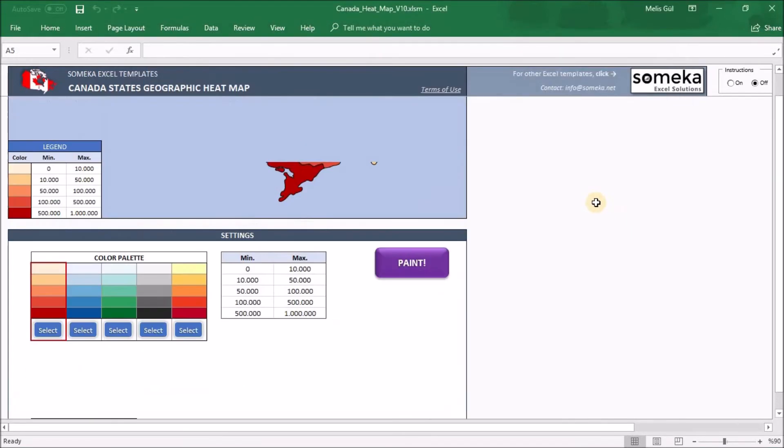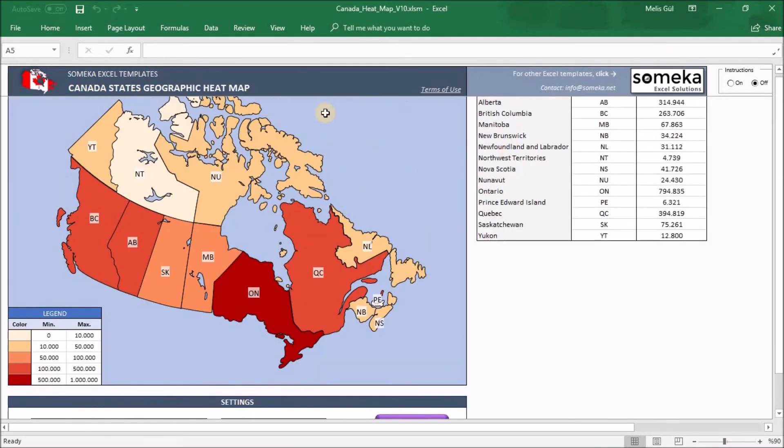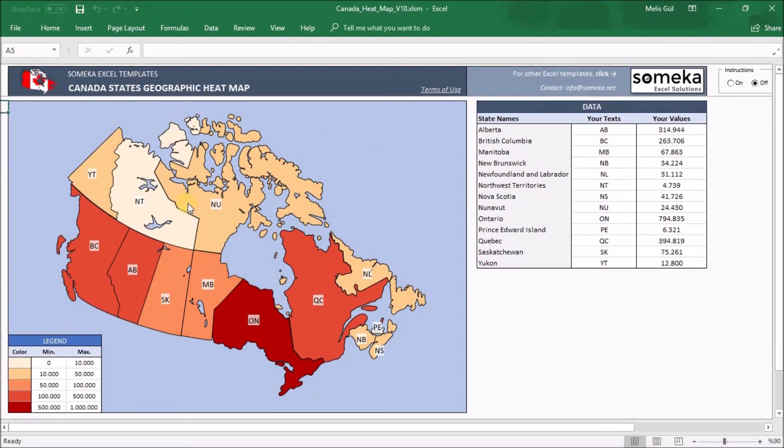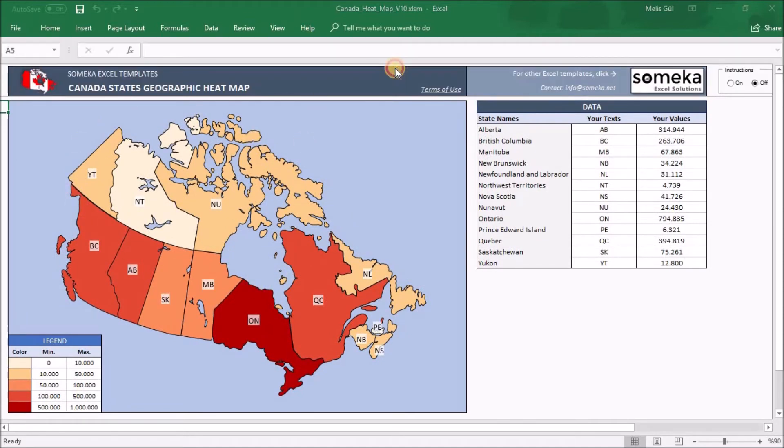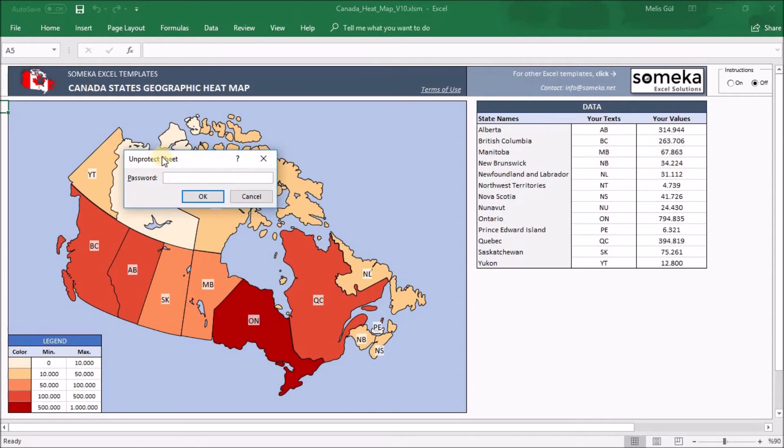Lastly, you can make some customization on the heatmap also. All the state shapes are editable, but before that I'm going to go to the review section. Click on protect sheet. You will be warned like this. Write here your password. For the password, you will receive it via email after the download process.